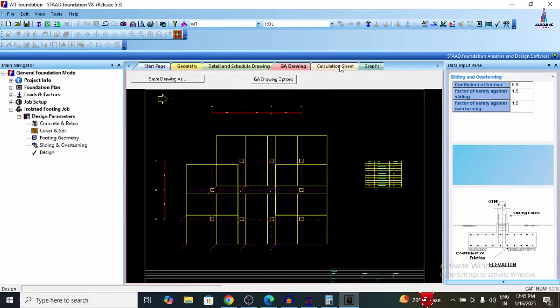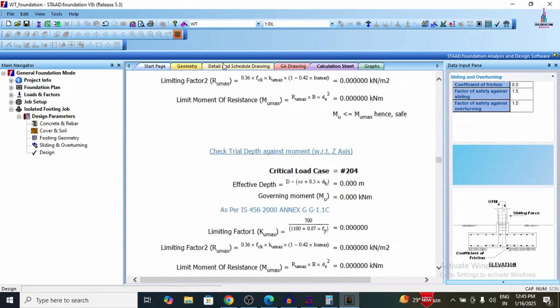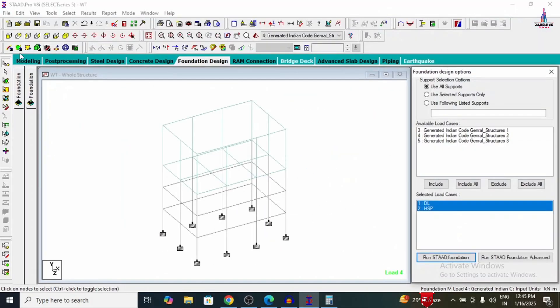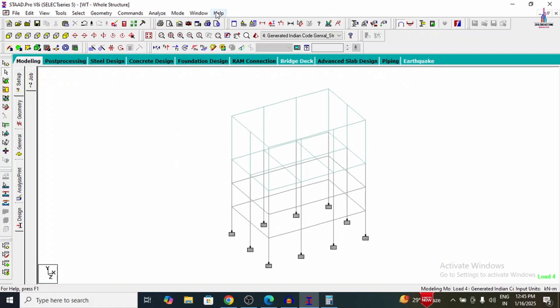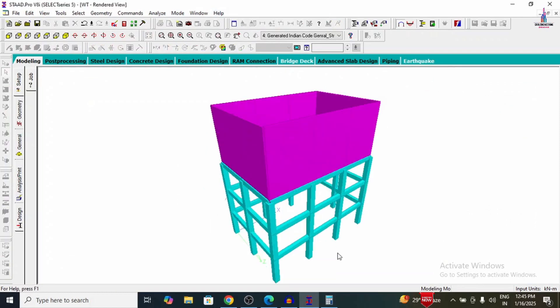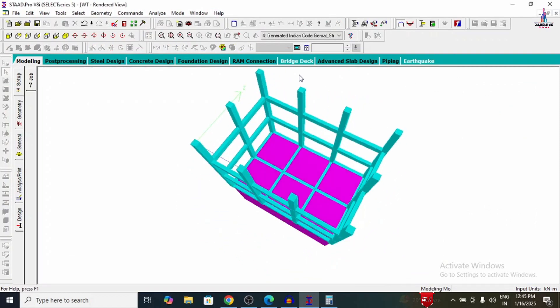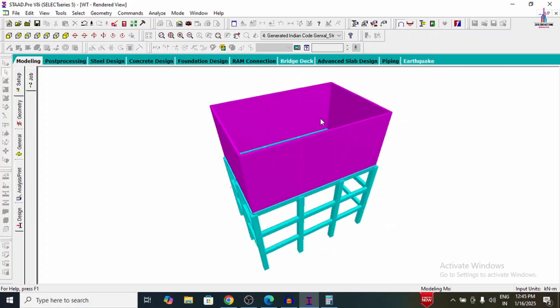This is the complete process of analysis and designing of a 5 lakh capacity rectangular water tank using STAAD Pro V8i software. If you have any queries about this video, please text your questions in the comment box below and I will reply to them. Thank you for watching this video and see you in the next one.